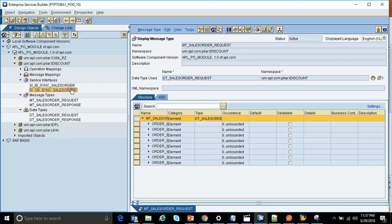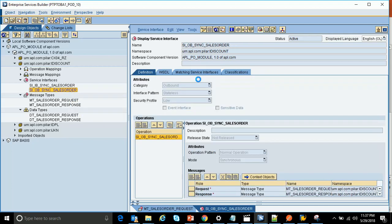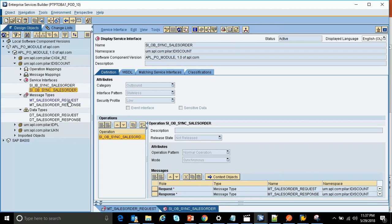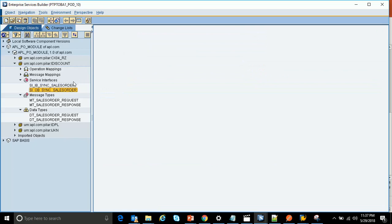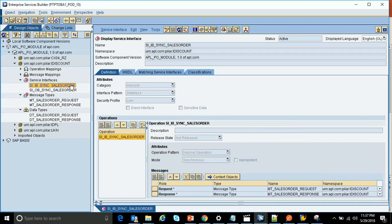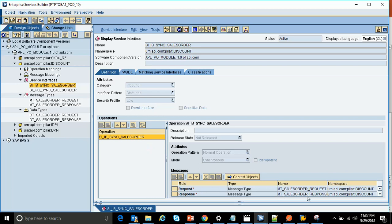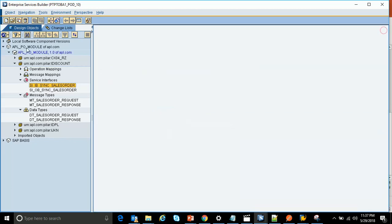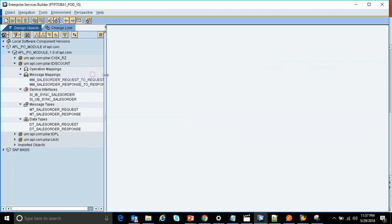The next step is to configure the outbound and inbound service interfaces. The outbound service interface is synchronous — we configure the request and response here, giving the message types we created in the previous steps. Similarly, we configure the inbound service interface, providing the request and response, and setting the mode as synchronous.